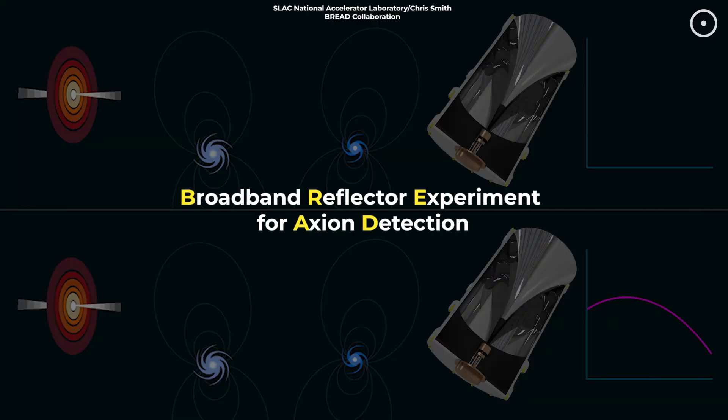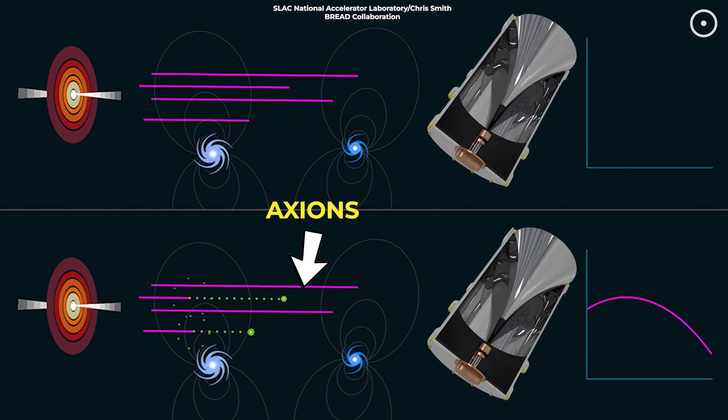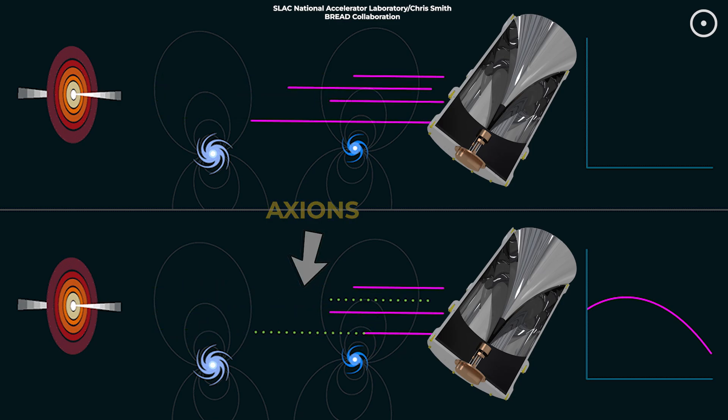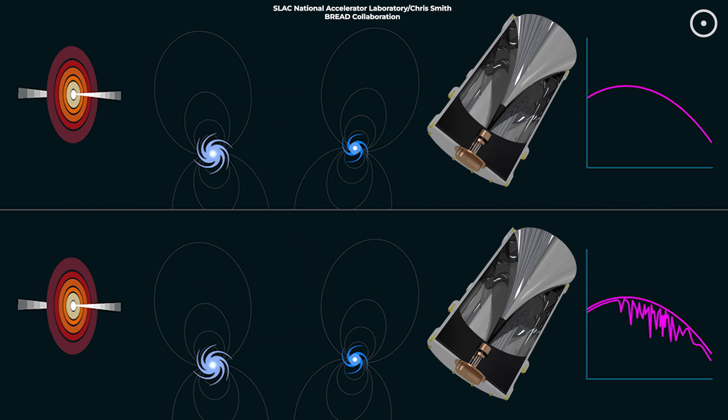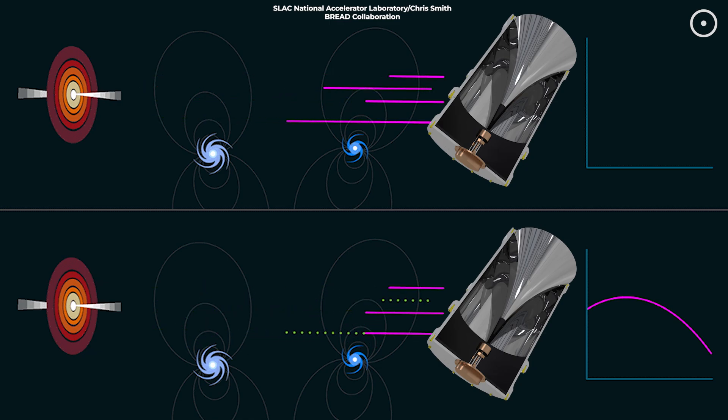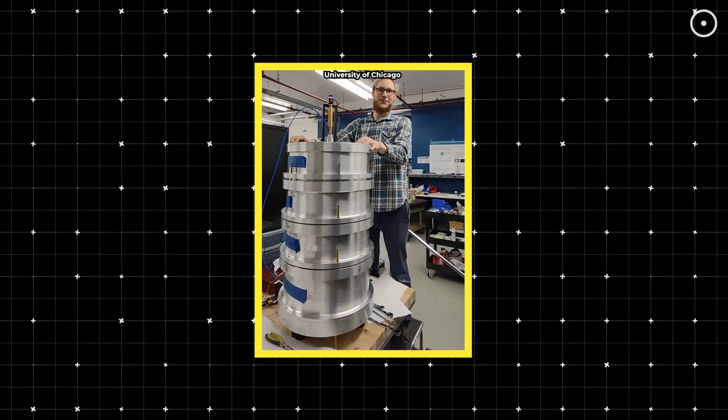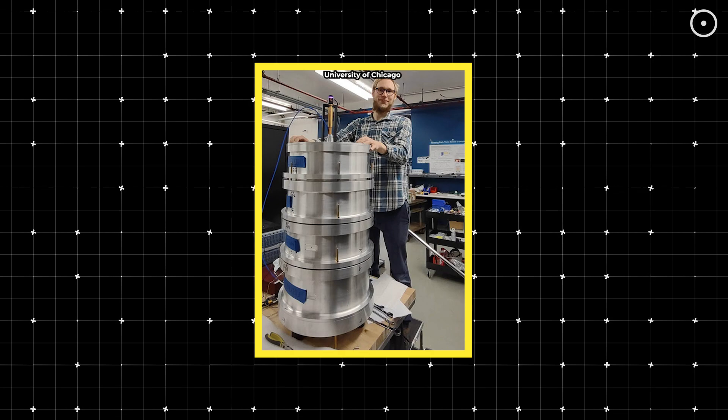The BREAD experiment, for example, is on a mission to detect axions, a type of hypothetical dark matter particle. Early results from this tabletop experiment, conducted at the University of Chicago, show promising sensitivity in detecting these particles. The next phase involves enhancing the experiment with a strong magnetic field to increase the chances of observing axions.